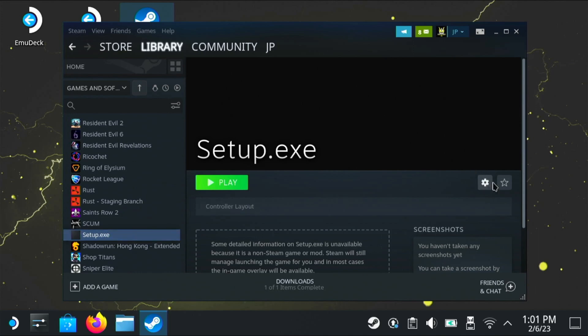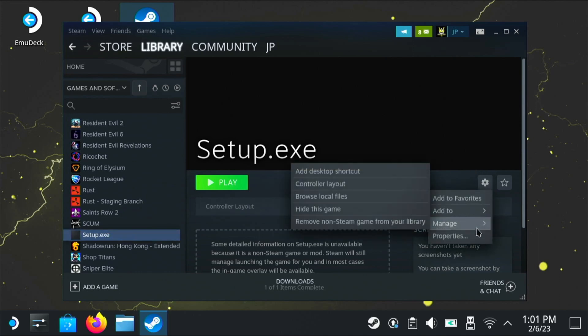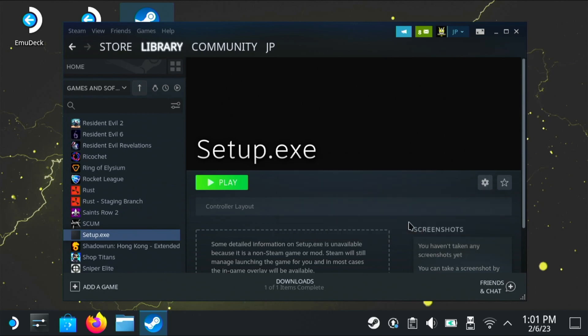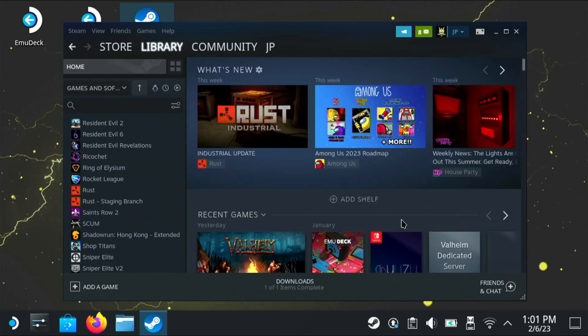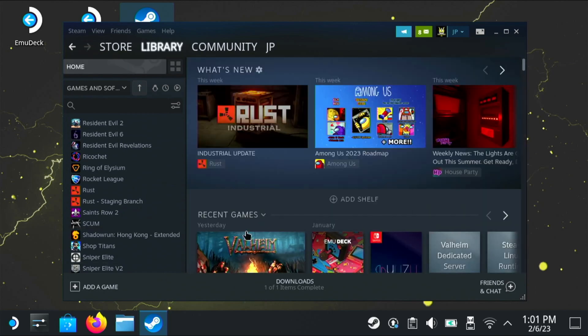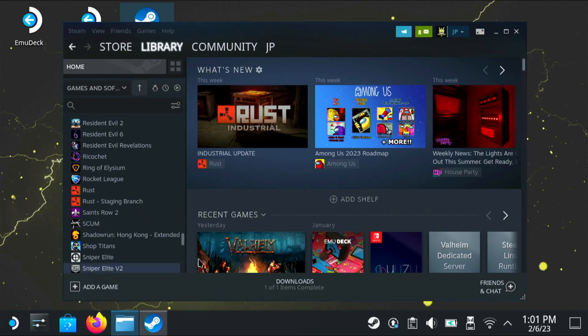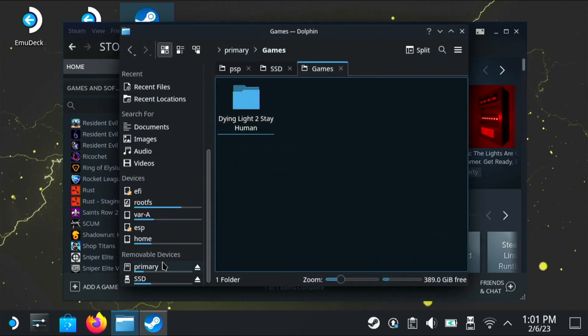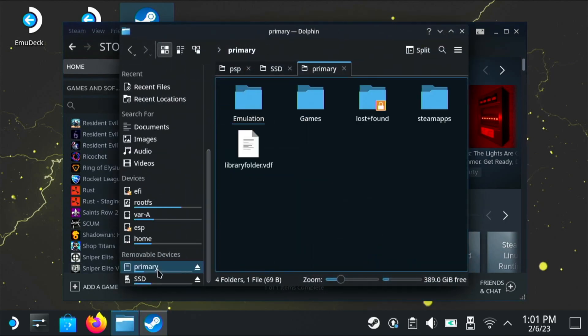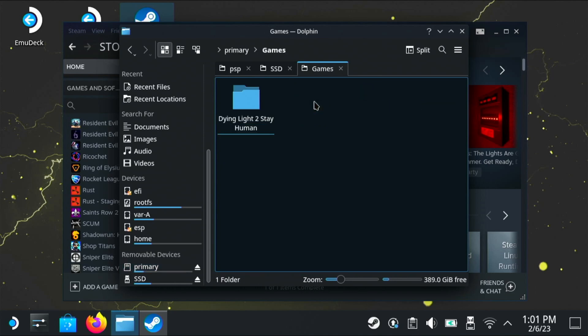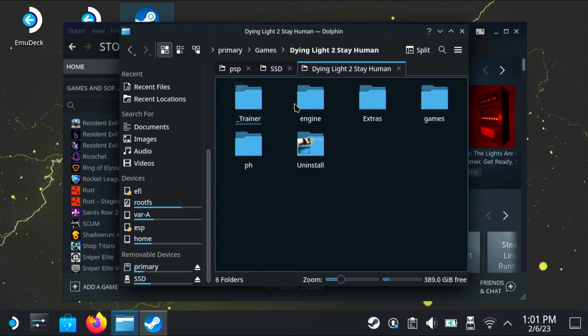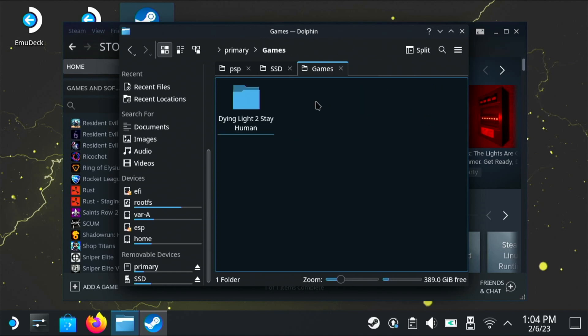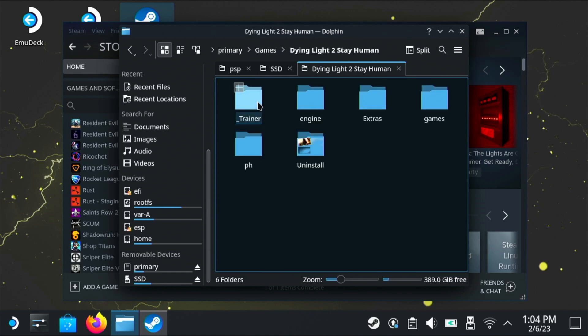Now we can get rid of the setup.exe because it's now installed. So if you go back over to the cog and then click on manage, you should be able to remove non-Steam game from your library. Excellent. That's now gone. So the next step is to open your primary microSD card and go into the games folder. And then you should see the installation folder for the repack you installed.